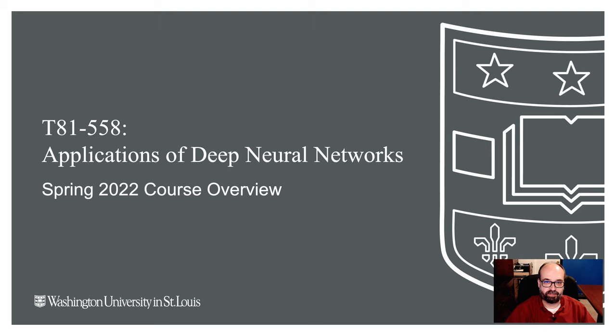Hi, this is Jeff Heaton. Welcome to Applications of Deep Neural Networks with Washington University. This is the spring 2022 semester. This is the first part of the first module. I am going to give you an overview of the course for this semester.